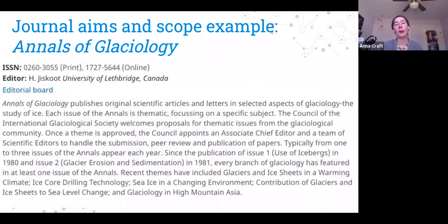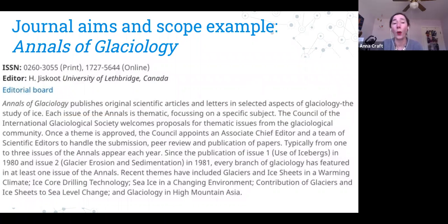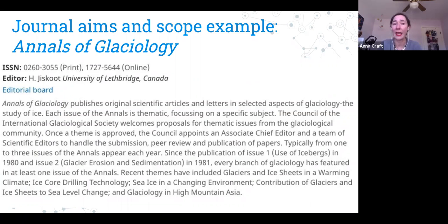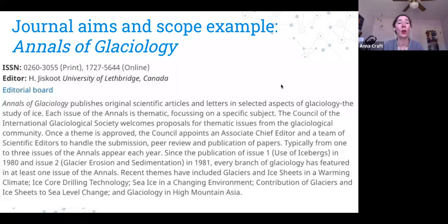Journal aims and scope is another thing to look at closely. Most journals publish within a niche under a broad discipline. Good journals are not publishing on everything in the world, because you want peer reviewers who are knowledgeable about your area. This information should be easily accessible on the journal's website. Here's an example from the Annals of Glaciology — a Cambridge journal — which tells you what types of things they publish and how special issues are handled.